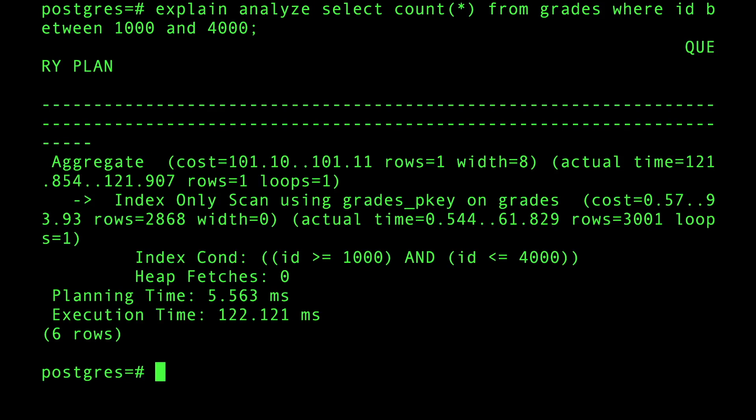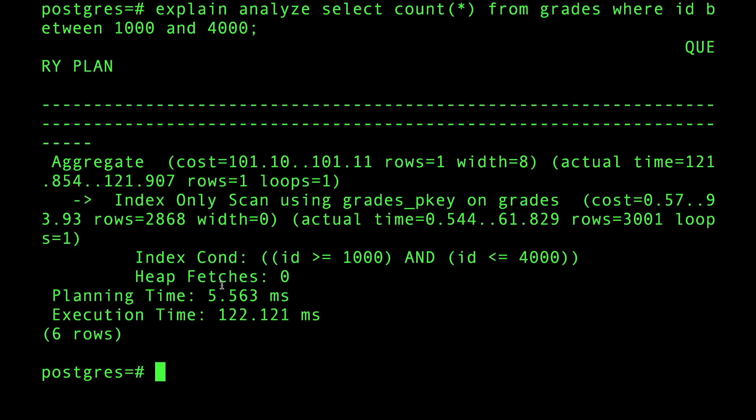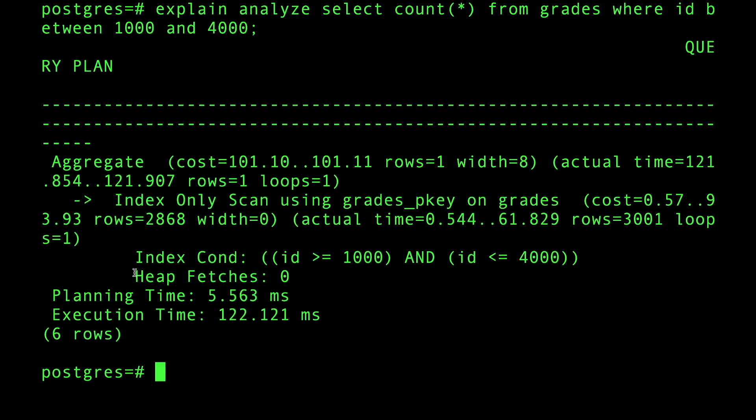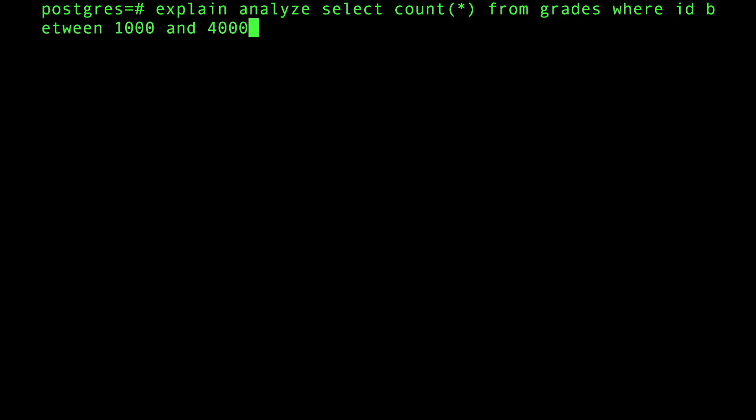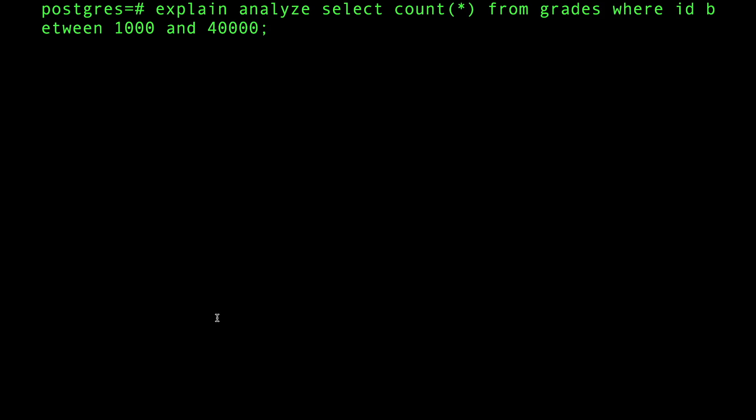If I do the same query again, you can see that we got heap fetches zero. Every time I increase that number to 40,000, you can see it's going to get slower and slower.